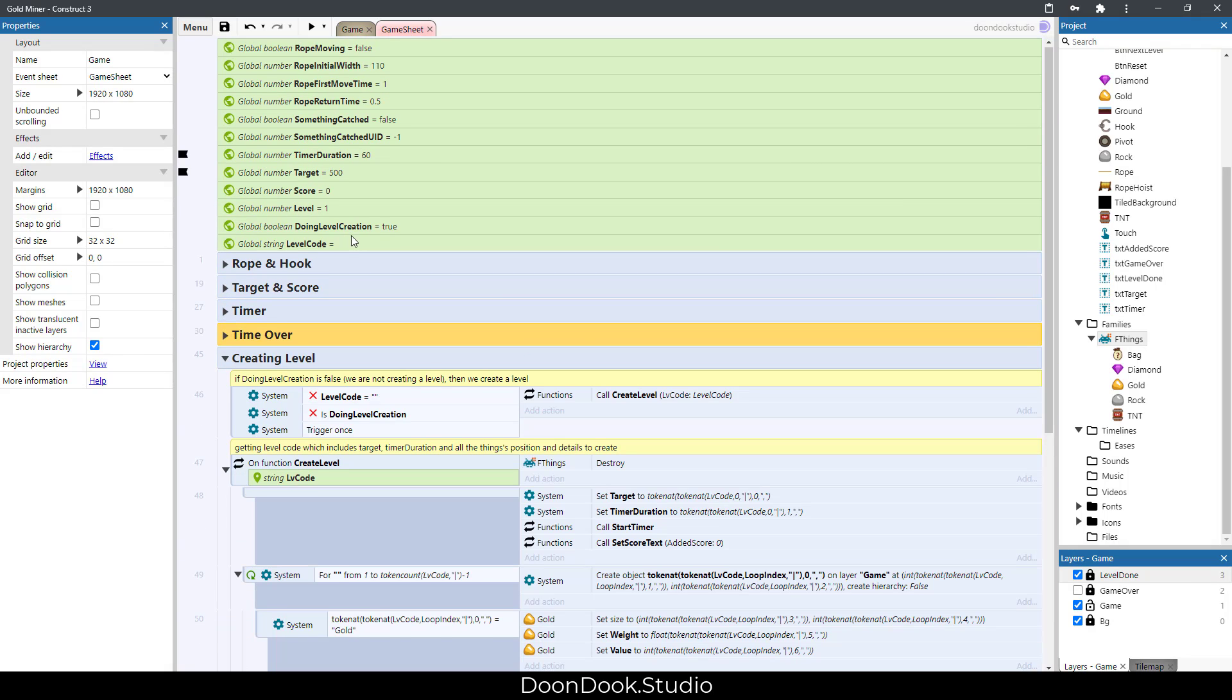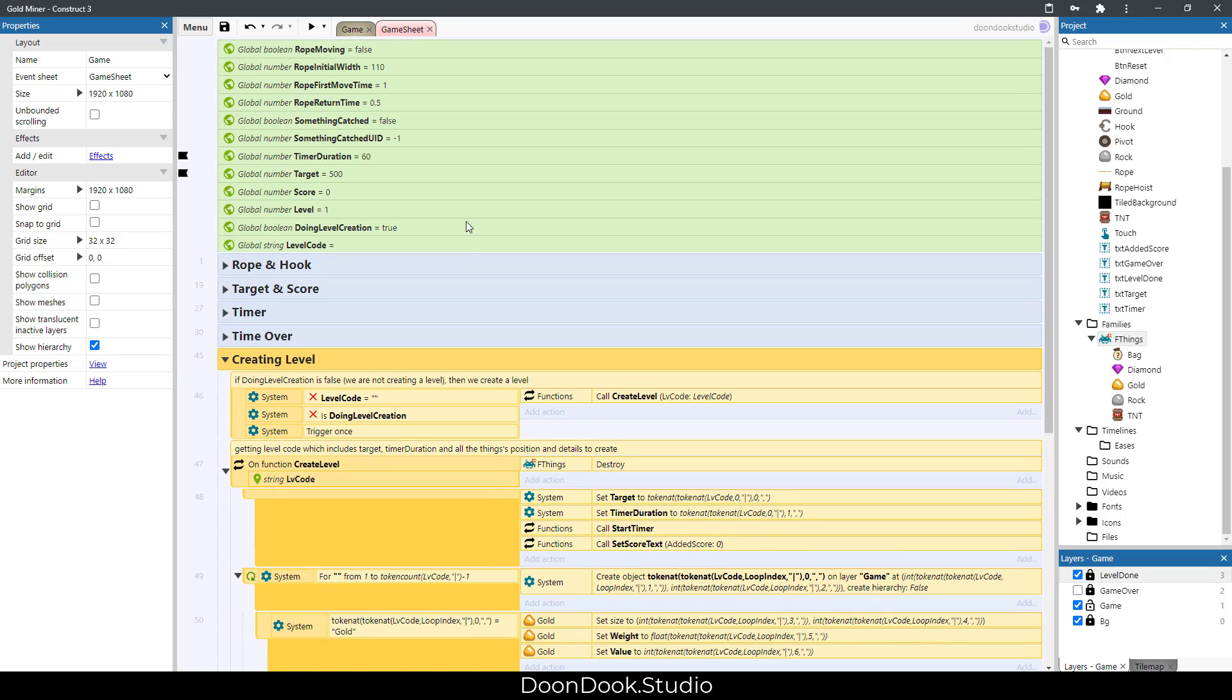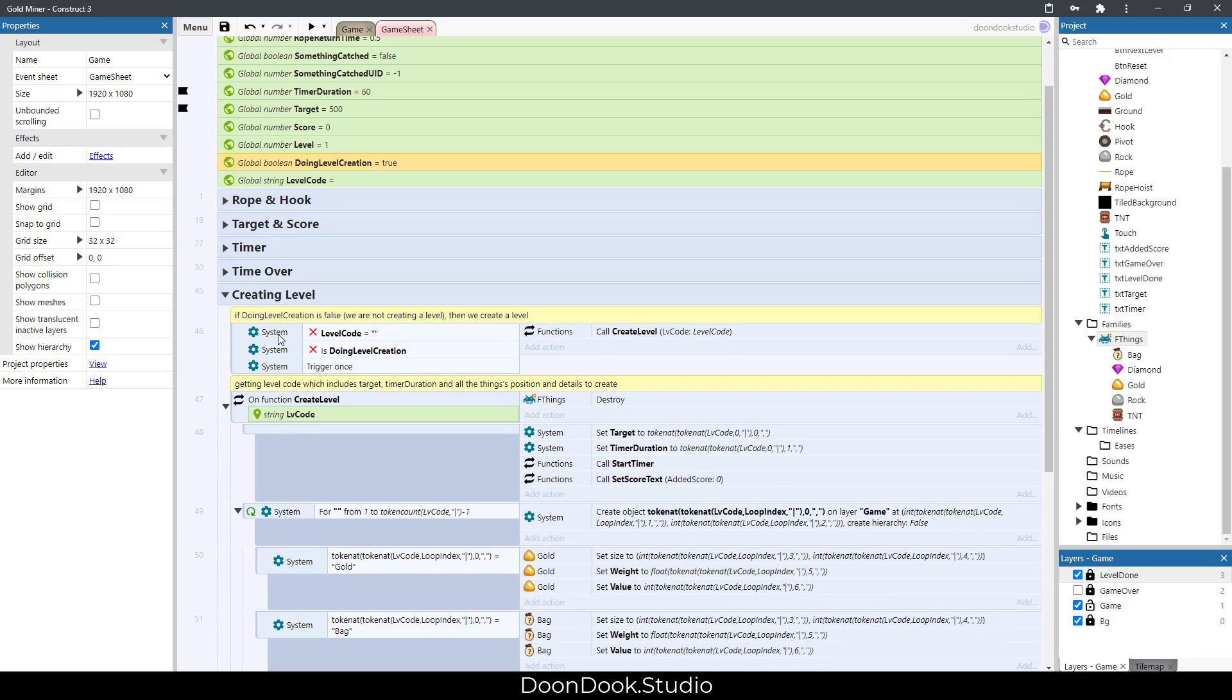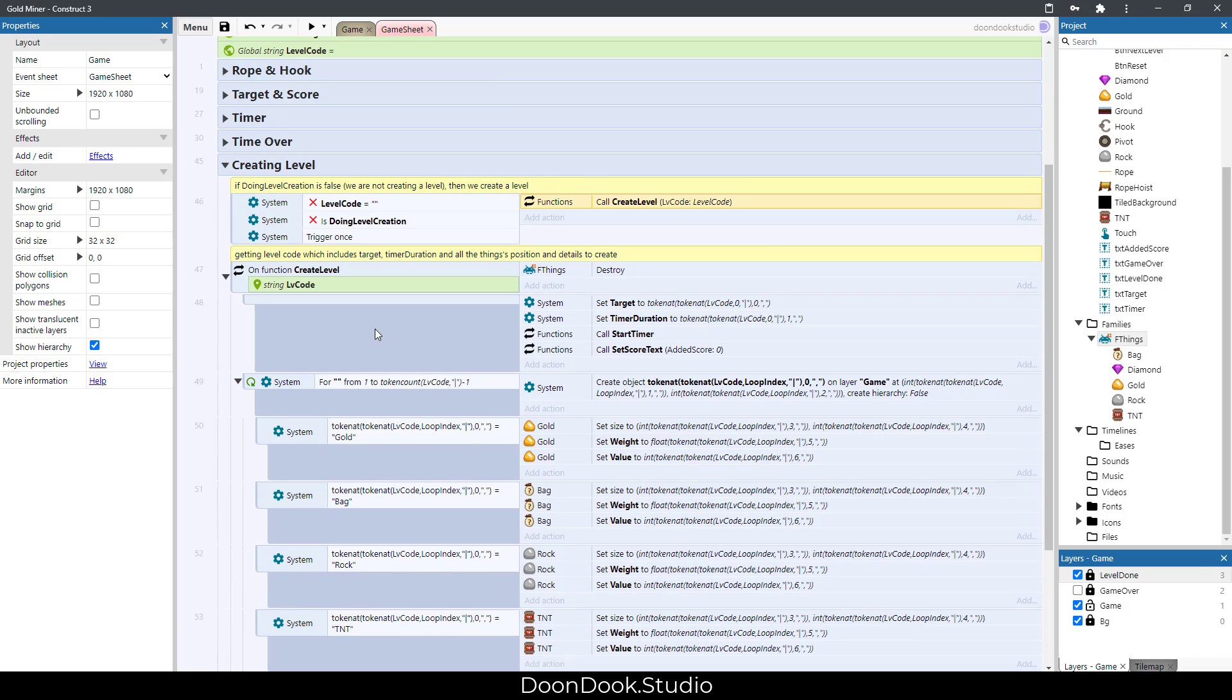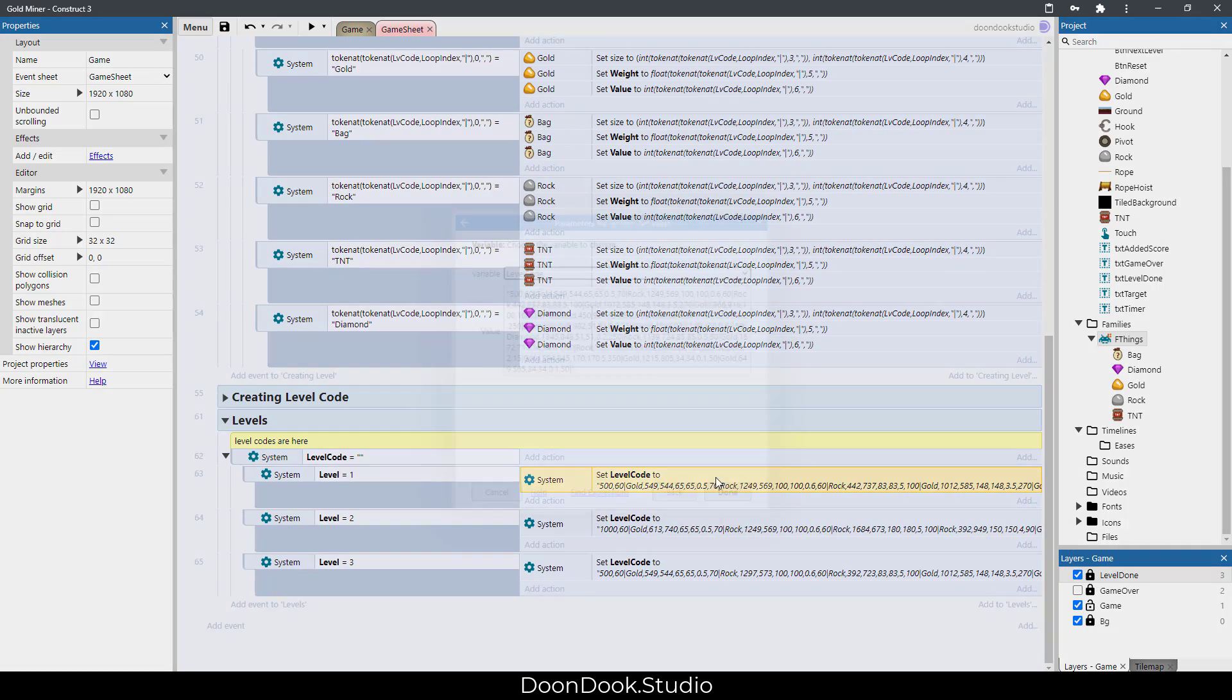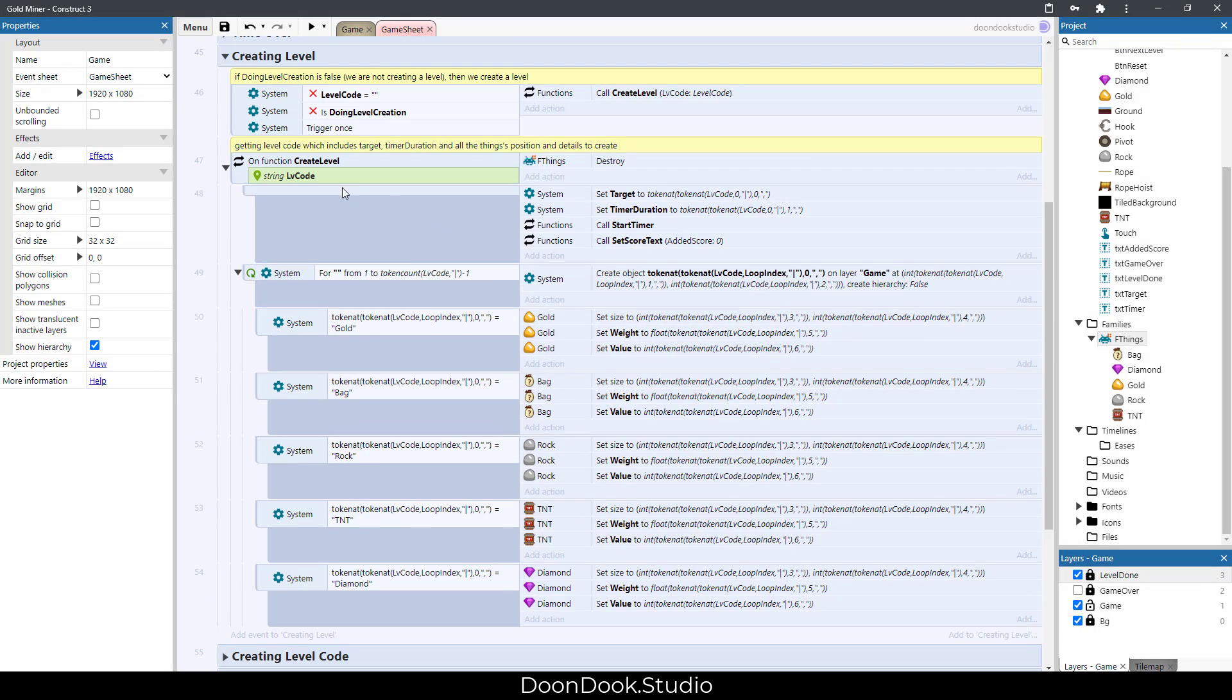Here we do the creating level job. As I explained before, when we set it to false, we're gonna create level objects from the level code that we have here. The list of objects and values that we have here, we make their objects and then we start timer and set the score for showing the details.